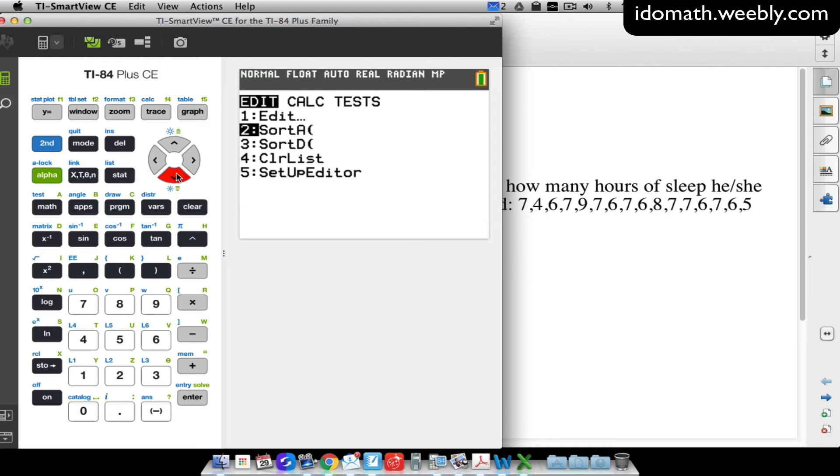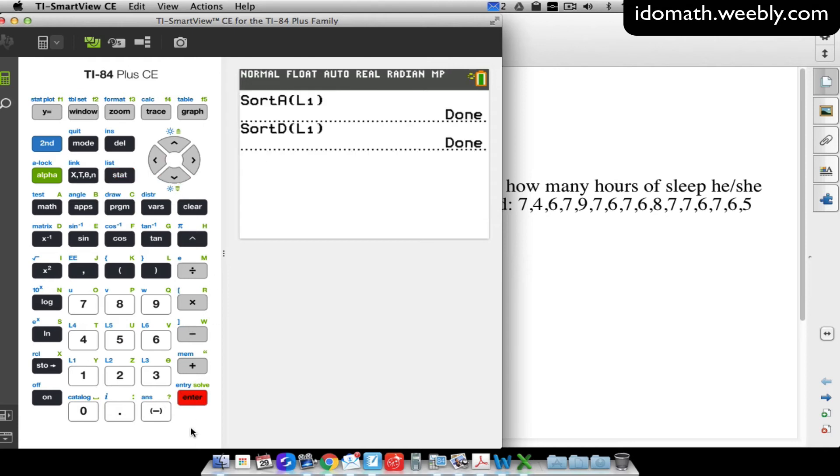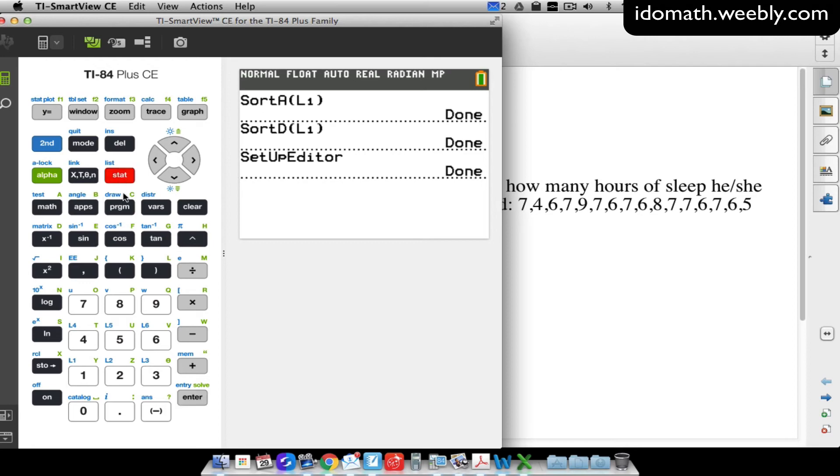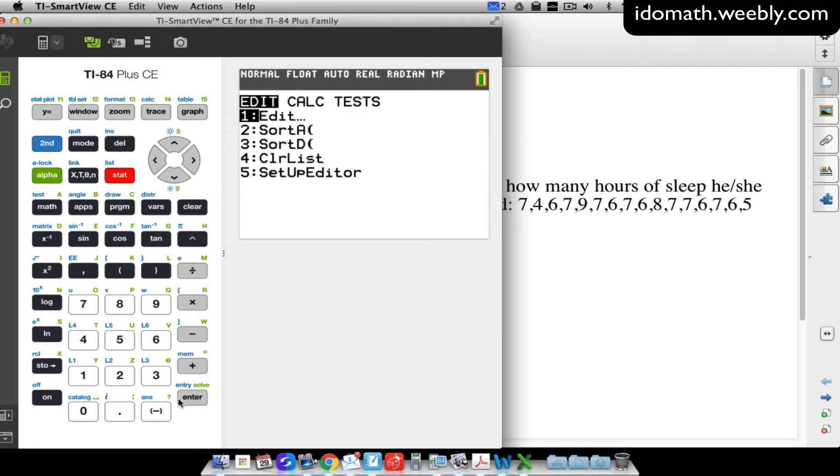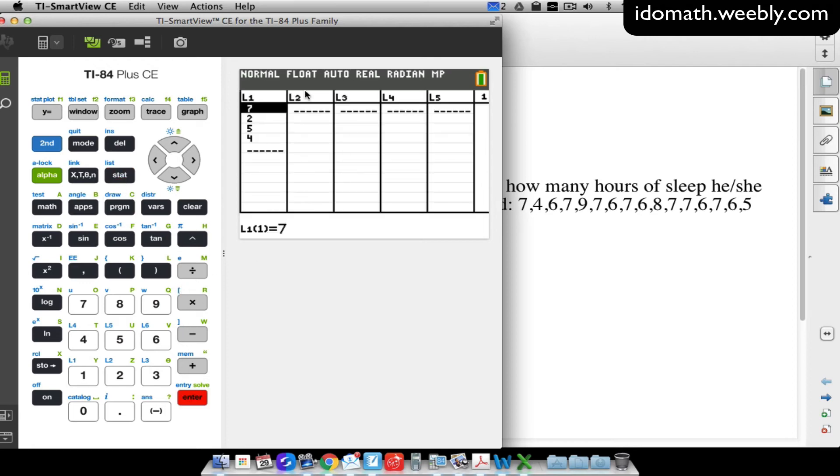A way to get your list back is we go to stat, and we go down to setup editor. All right, setup editor, press enter. Make sure that's showing up on the home screen, and it's done. Now if we go back to stat, and we go to edit, notice we do have our L1 and our L2 back.